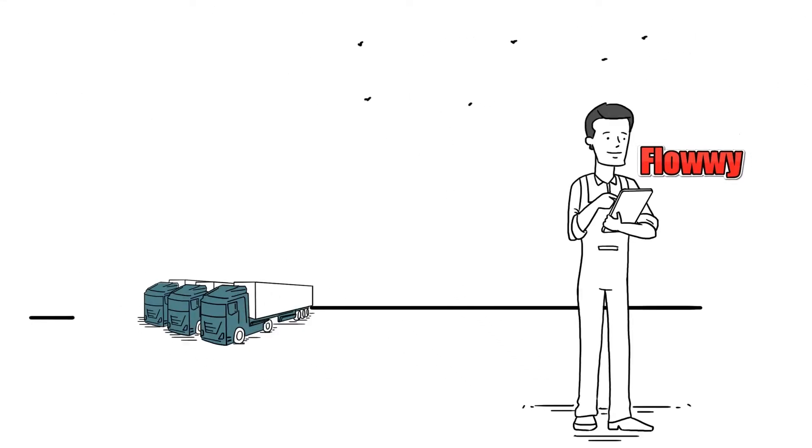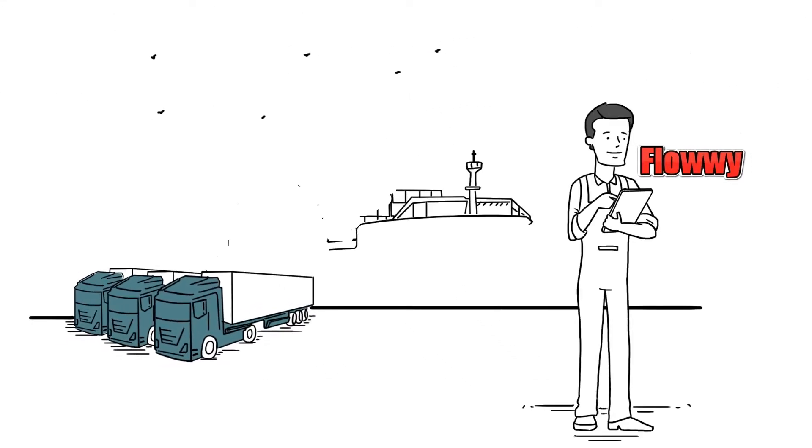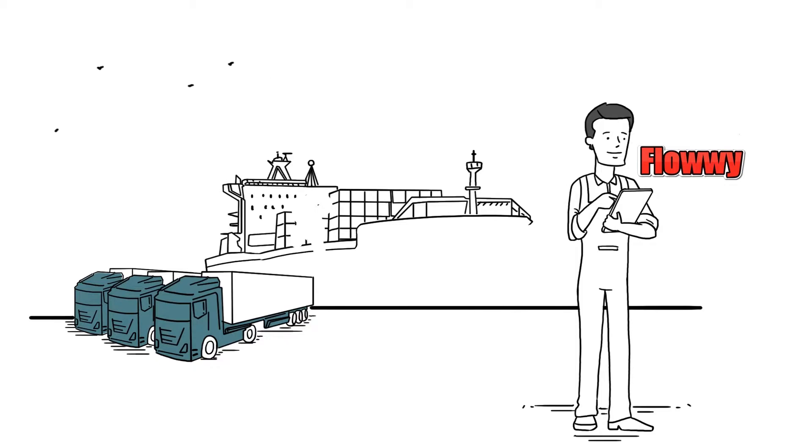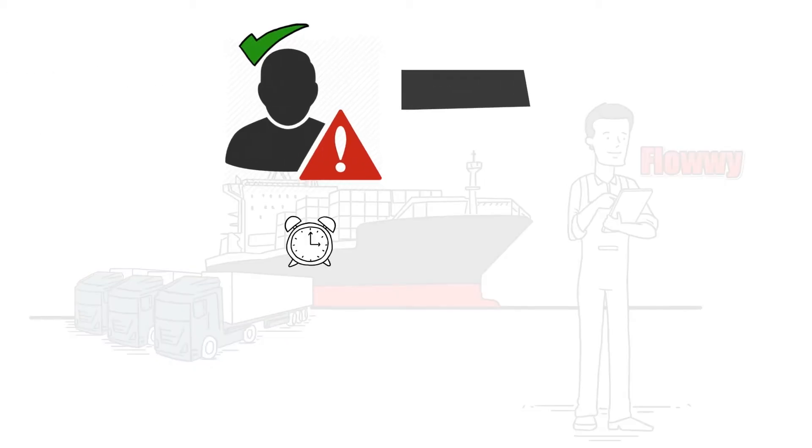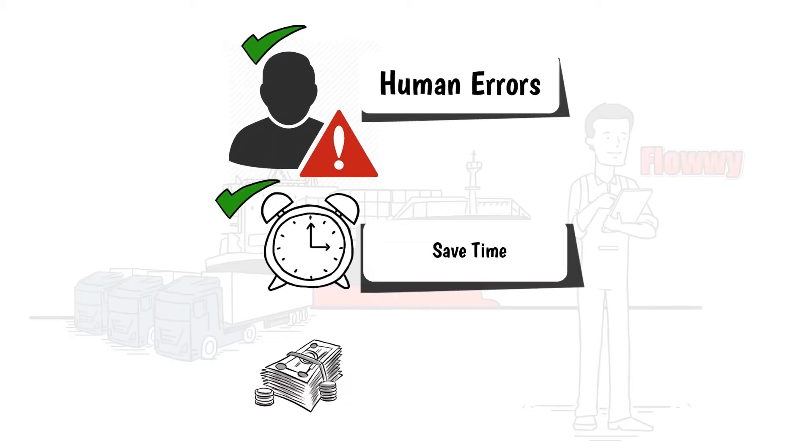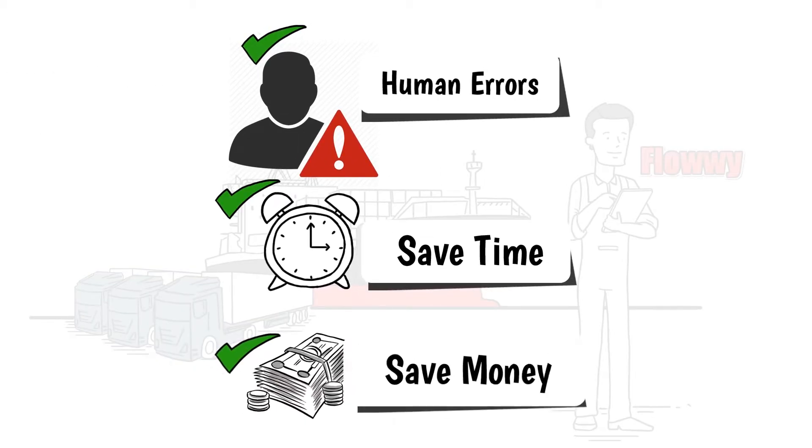Flowey takes away the hassle of manual extraction of shipment information by freight forwarding agents, thereby reducing human errors and saving time and money.